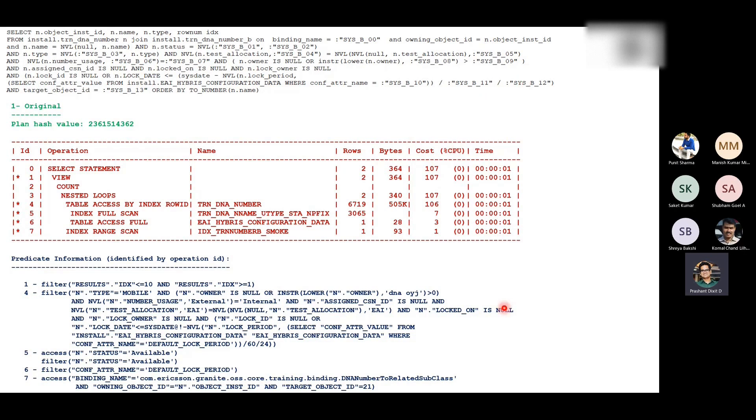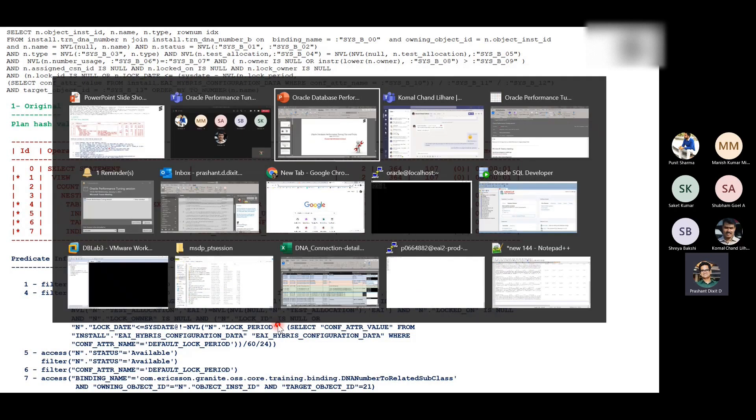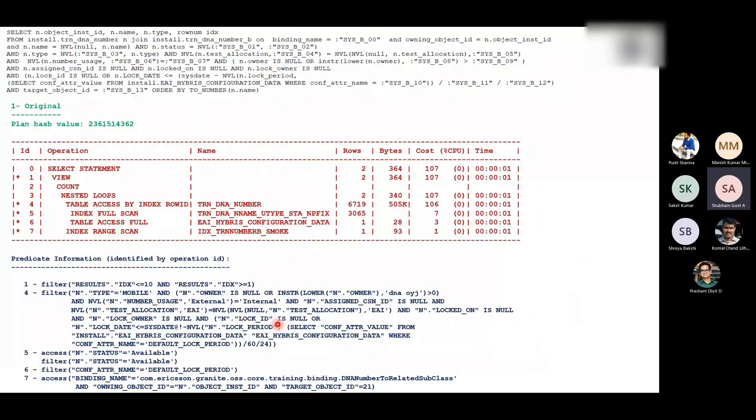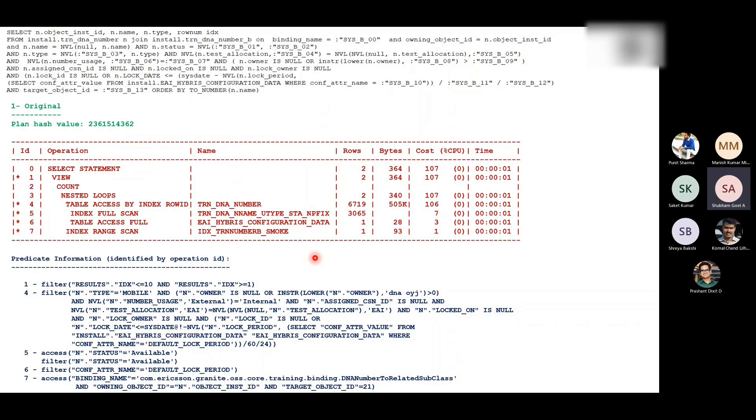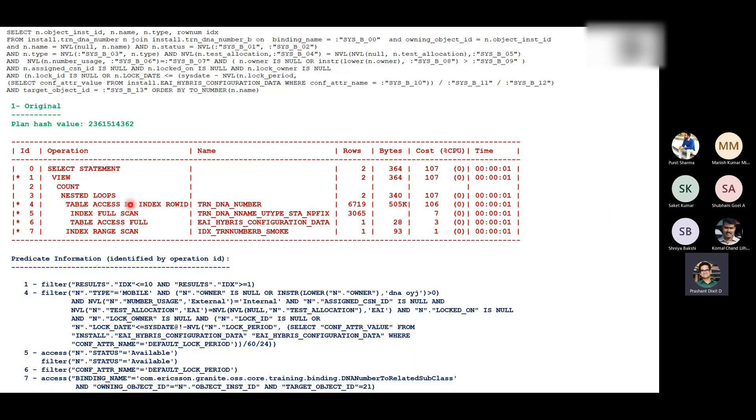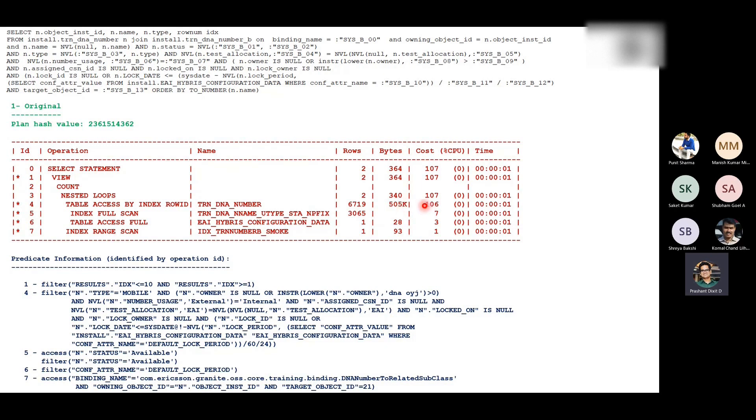In this plan, if I have to guess what is the problematic area which I have to look into, I will go with the bytes, which is the heaviest 505k. Absolutely, yes. DRN underscore DRN number. The table access by index rowid though. Again, this is a very fast access operation by theory. Table access by index rowid means your table is accessed by using index rowid, so that's one of the best and fastest ways of getting your rows after unique scans. But the table size or this result set is actually fetching around 6719 rows, so in total it's actually processed 505k and the cost is also 106.